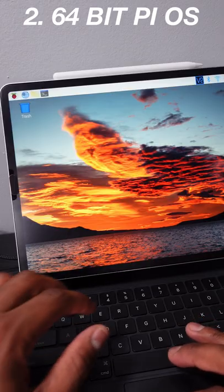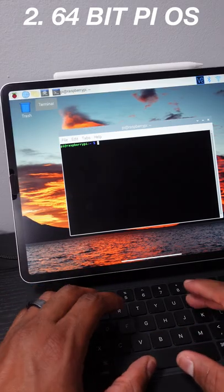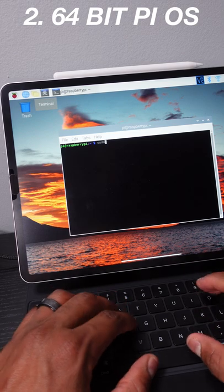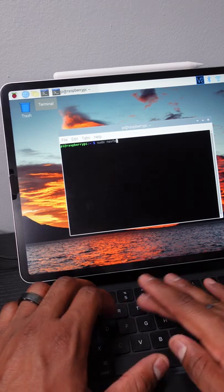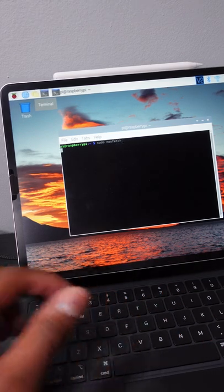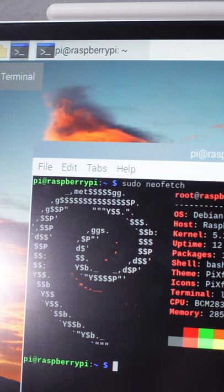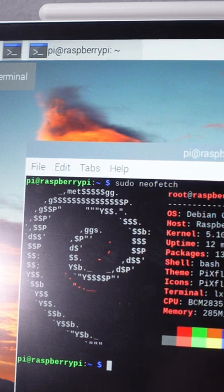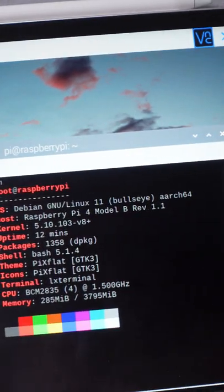Tip number two: if you're going to use the Raspberry Pi as a desktop computer, I recommend the 64-bit version over the 32-bit because it's much faster. And if you have an 8-gig Pi, you'll certainly see the difference.